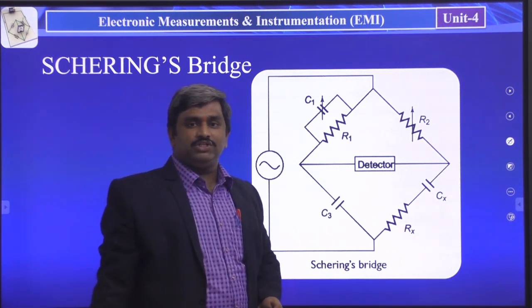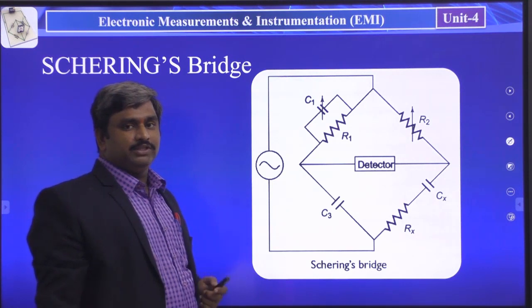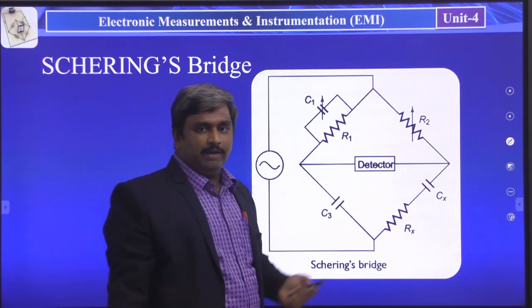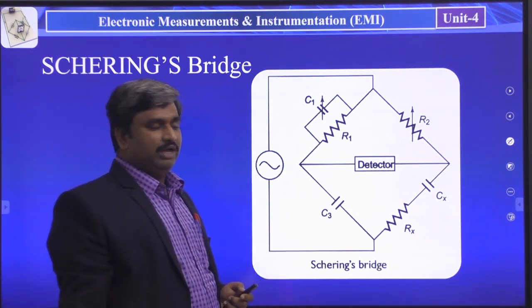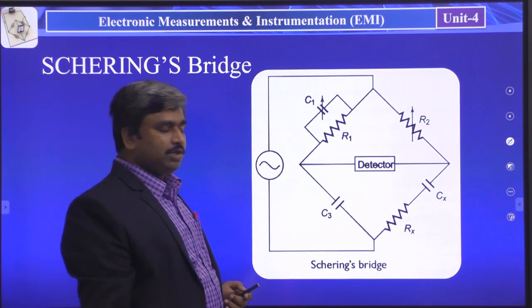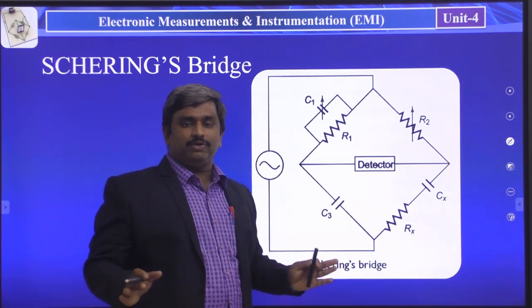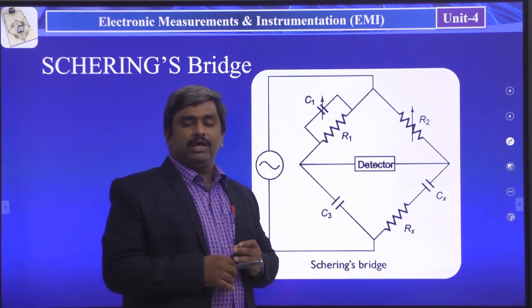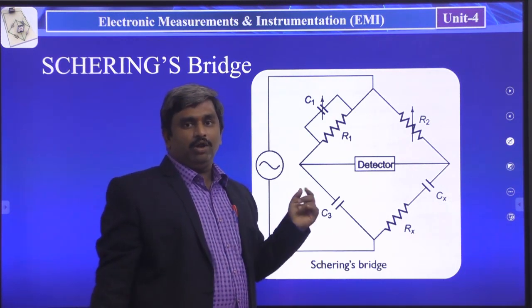The scientist Schering proposed this method. With the help of this method, we are finding the unknown capacitance values. We have to follow the regular process based on the bridge balancing condition.